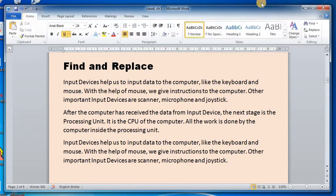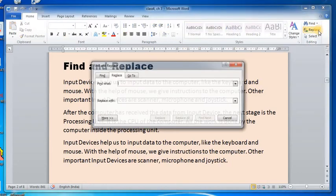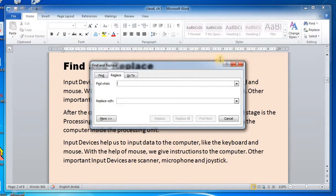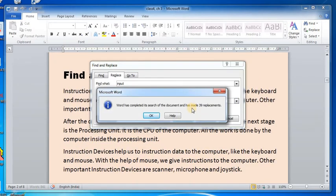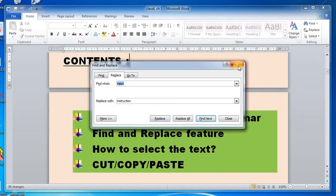Click on the Home tab, go to the Editing group, and click on the Replace button. The Replace dialog box will open. In the Find What box, type the word you want to change — here I'm typing 'input'. In the Replace With box, type the word you want to replace it with — here I'm typing 'instructions'. Then click Replace All and it will tell you how many replacements it has done. It has done 39 replacements in the whole document. Click OK and close it.